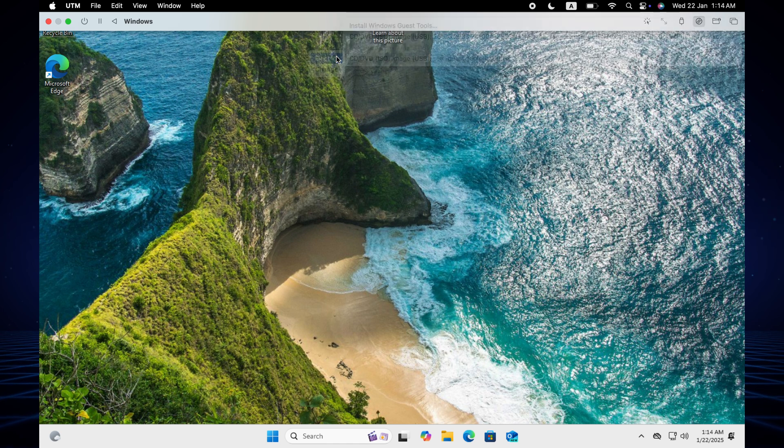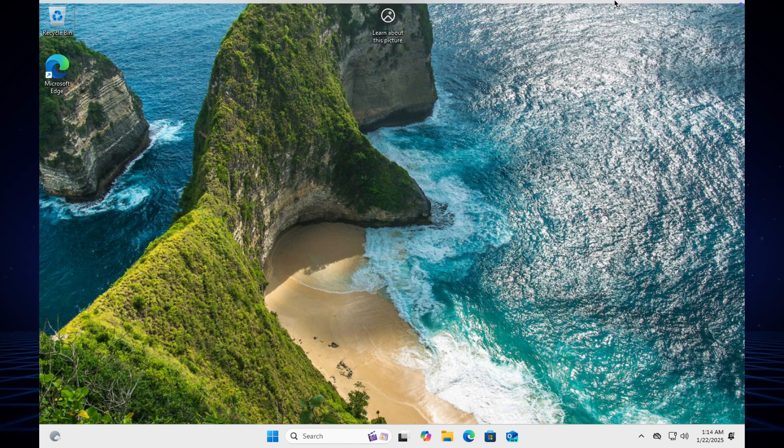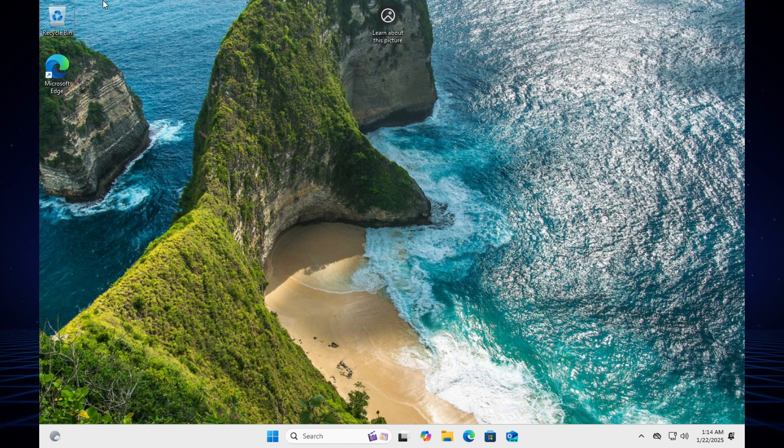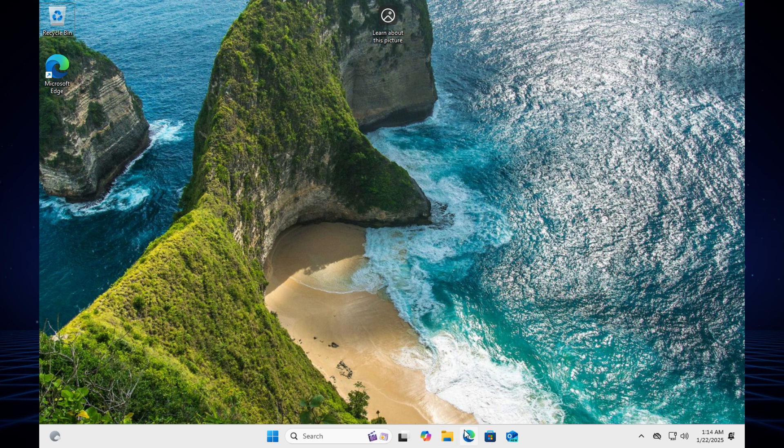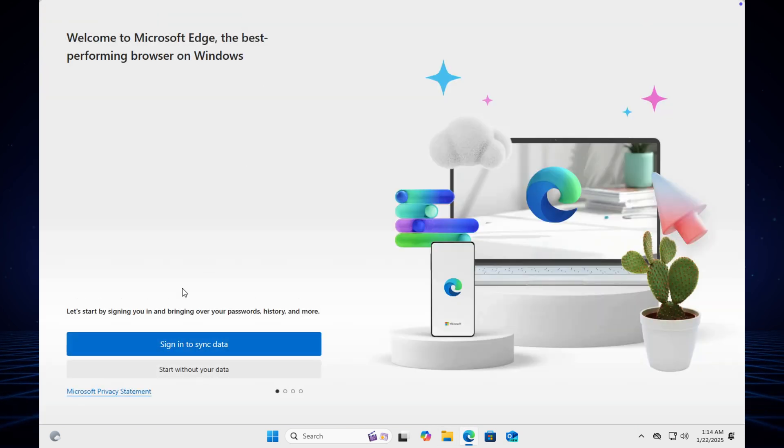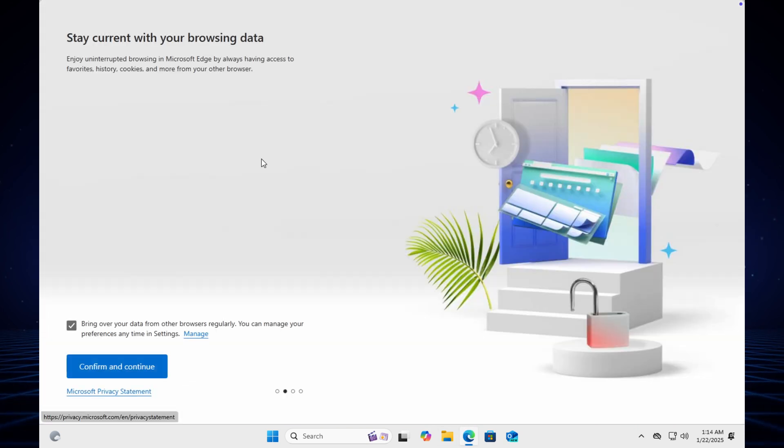That's it, everything is working perfect now. Now you can open the browser. The Windows browser is opening.